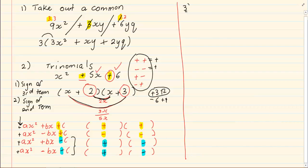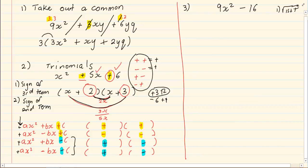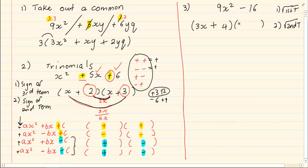The third factorizing method we have is difference of two squares. When we are doing difference of two squares, we are going to root the first term. So the root of 9x squared is 3x. Then we root the second term — the root of 16 is 4. After we do that, we add a plus in one bracket and a negative in the second bracket, giving us our factorized version of difference of two squares.